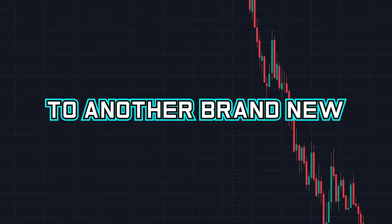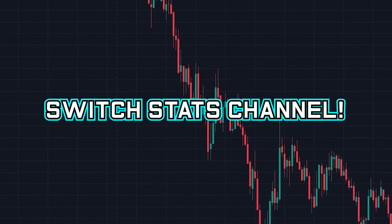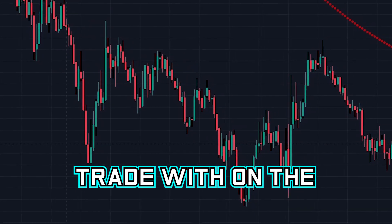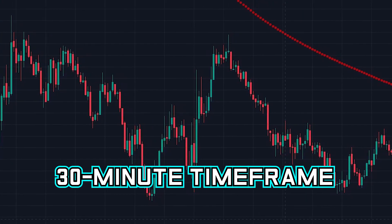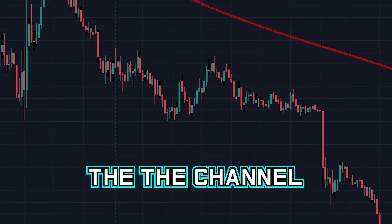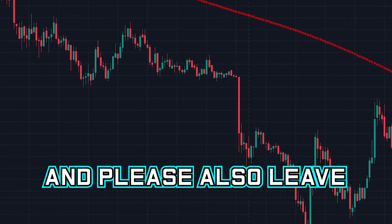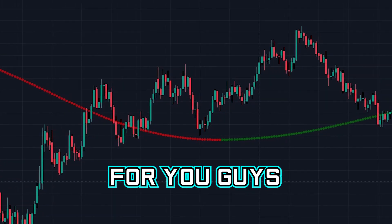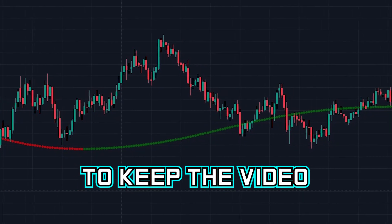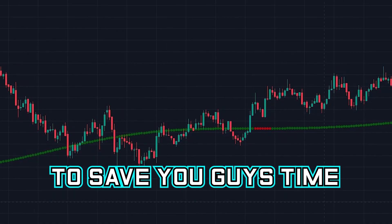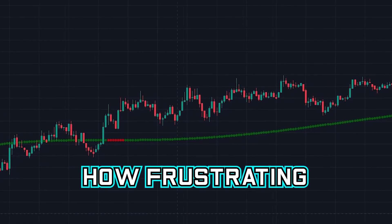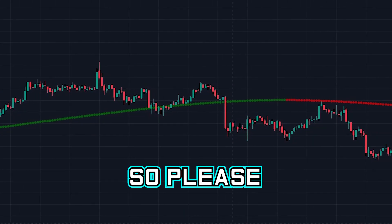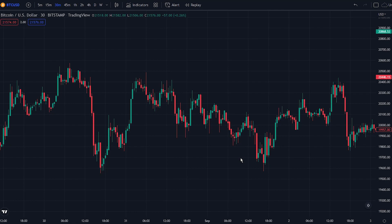Welcome traders to another brand new video on the Switch Stats channel. Today I'll be going over a new and unknown strategy that you can trade with on the 30-minute timeframe. If you haven't already subscribed to my channel please do so, and please also leave a like on this video. I will always try to keep the video as short as possible to save you guys time, because I know how frustrating it can be to constantly be searching for the best scalping strategy. Now let's get into the strategy.